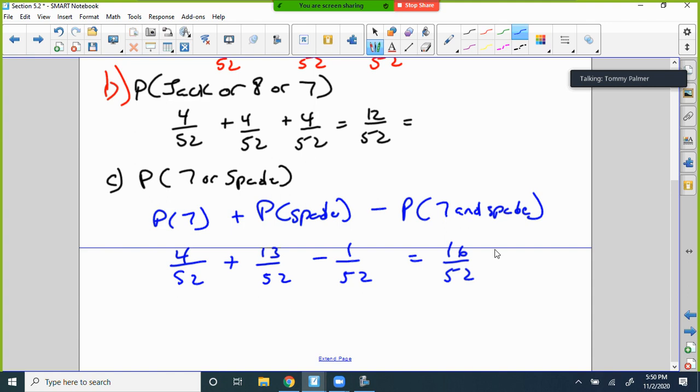That's Section 5.2 — just the addition rule. We had mutually exclusive events, or events that could happen at the same time. Those were the only two scenarios.